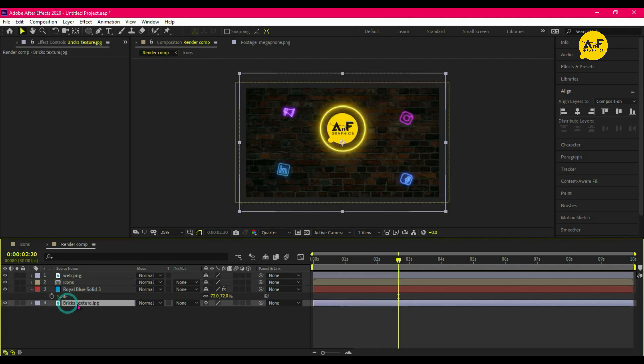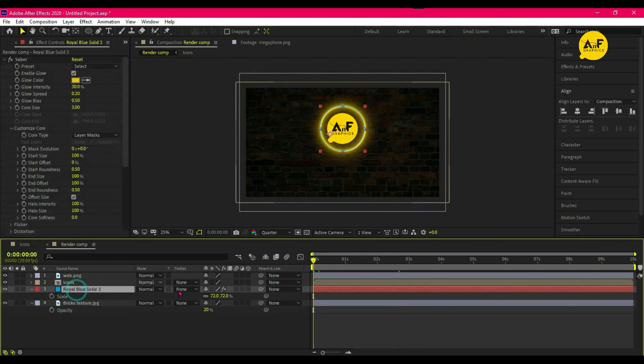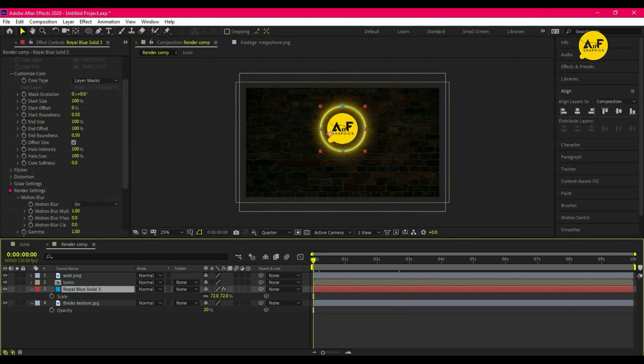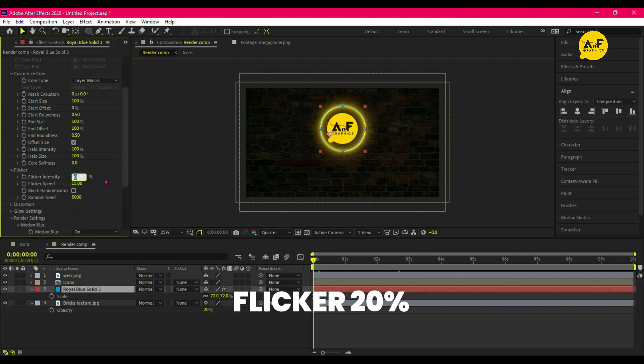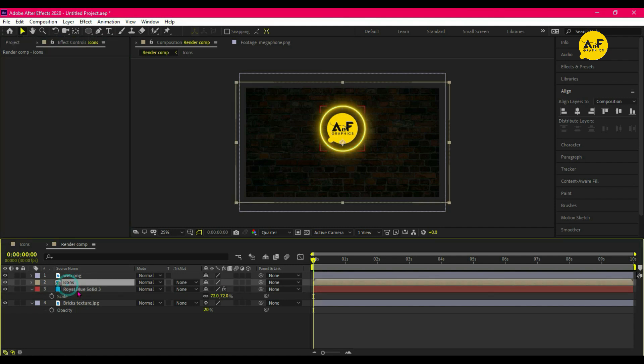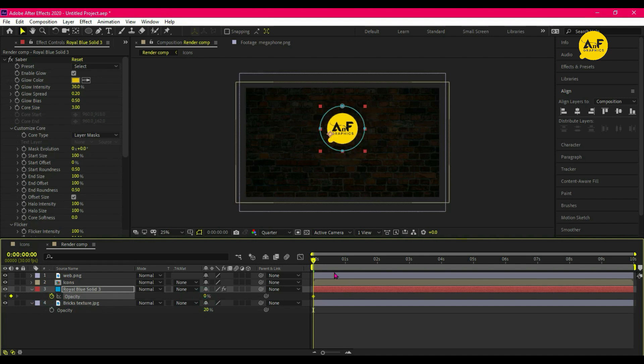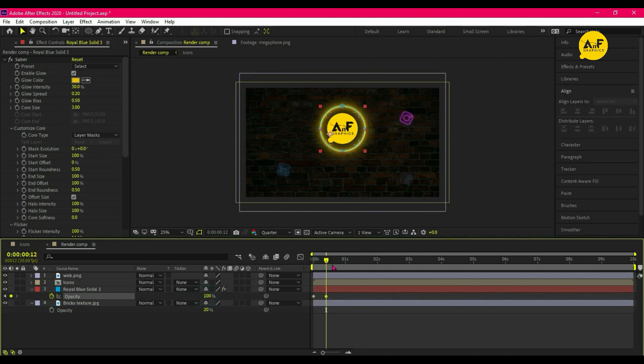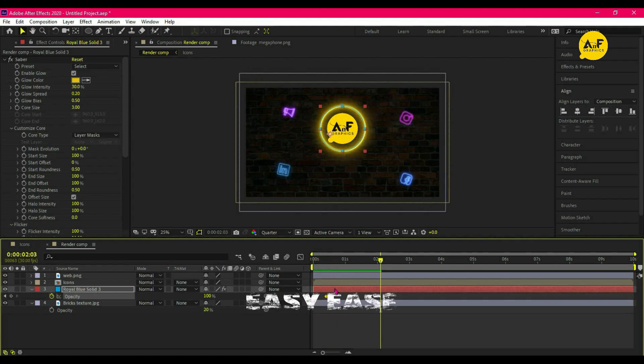Select the layer and animate by opacity. So at starting add 0% and after a few frames change it to 100%. Select all keyframes and easy ease them.